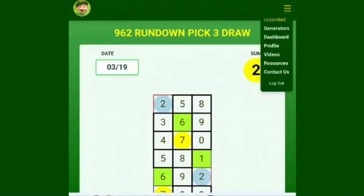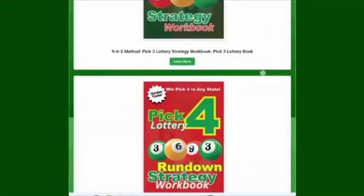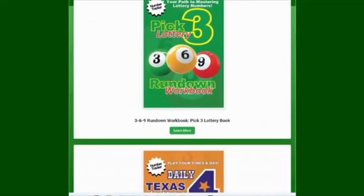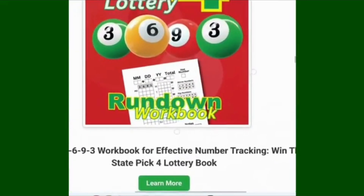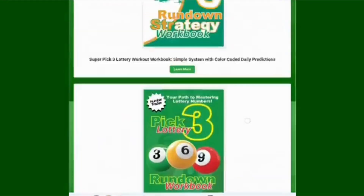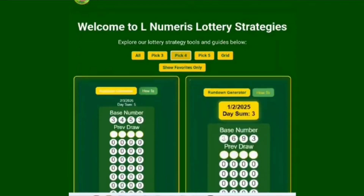Use this in combination with your actual number tracker, which are the books shown here in the resources. These books are trackers for whatever generator you decide to use. You can write it down on paper, but the books help you stay more organized. Each book is a mirror of what you see on screen — for example, the 3-6-9-3 book mirrors the 3693 generator.